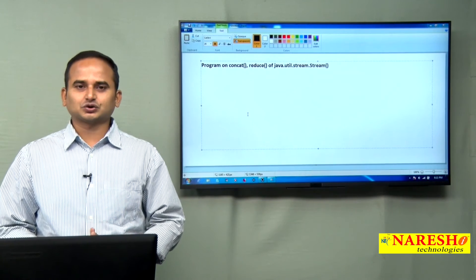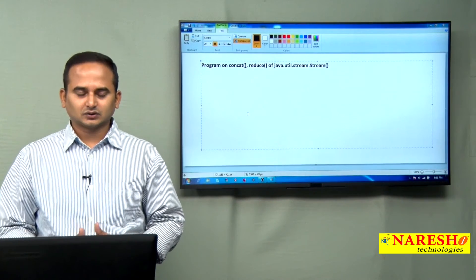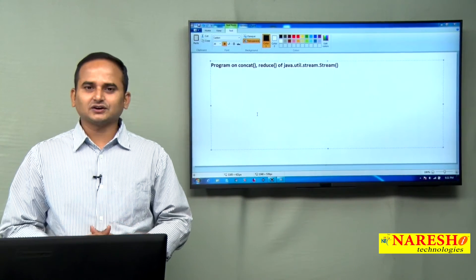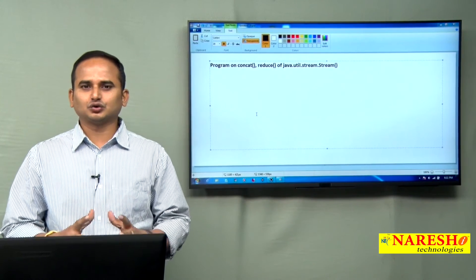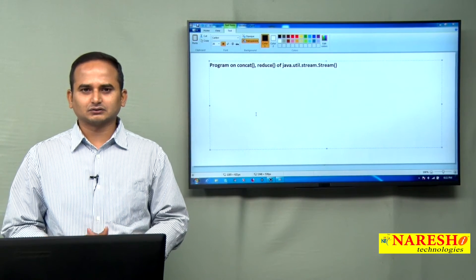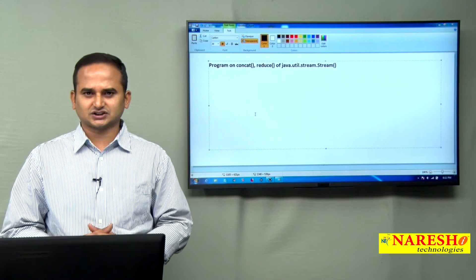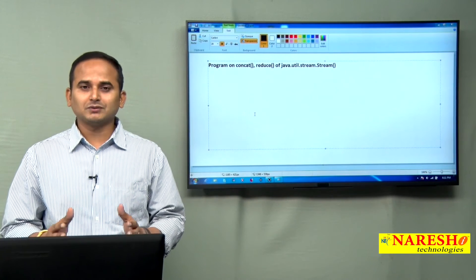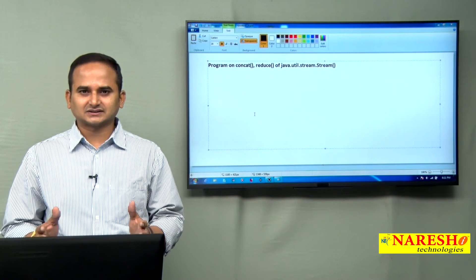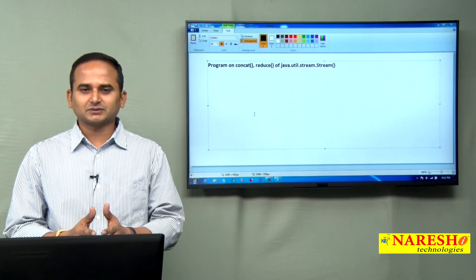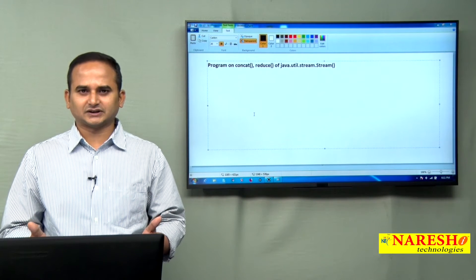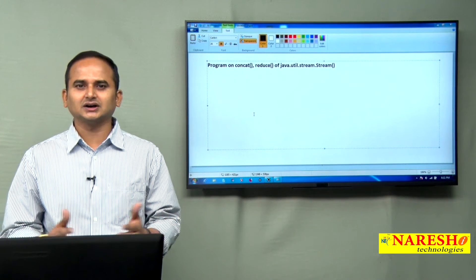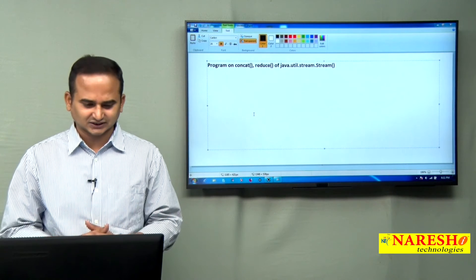First let me start with what is the use of concat. The name itself tells you it is going to concat two stream objects. Those stream objects may contain the same type of data or different type of data, meaning homogeneous objects or heterogeneous objects.